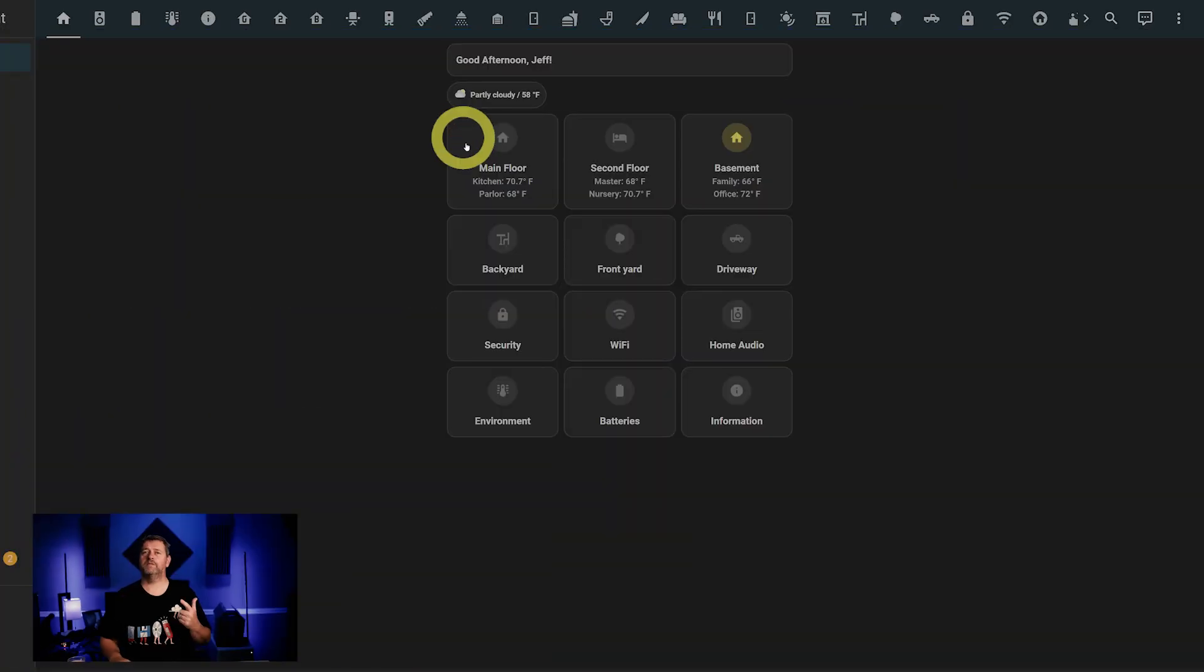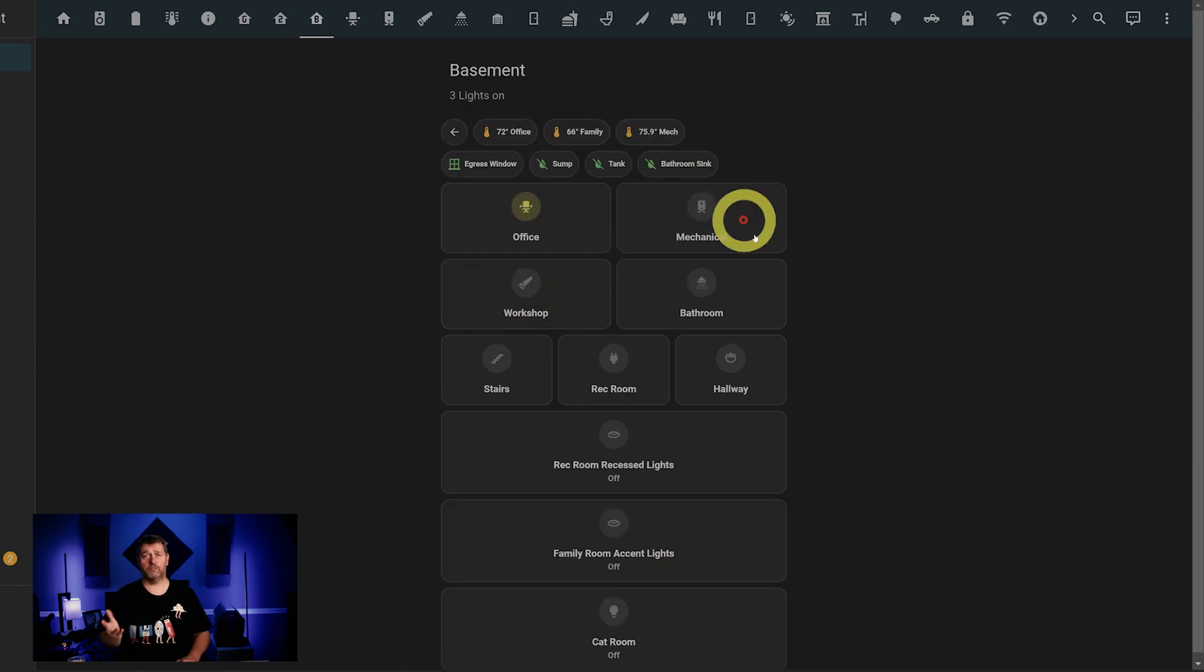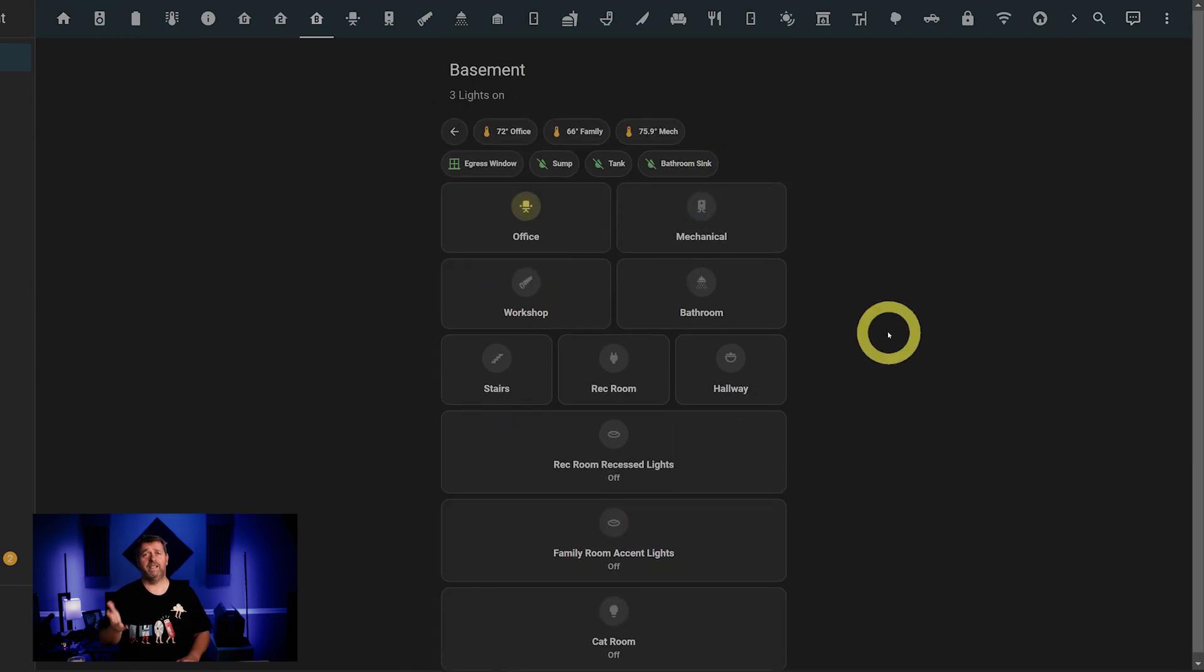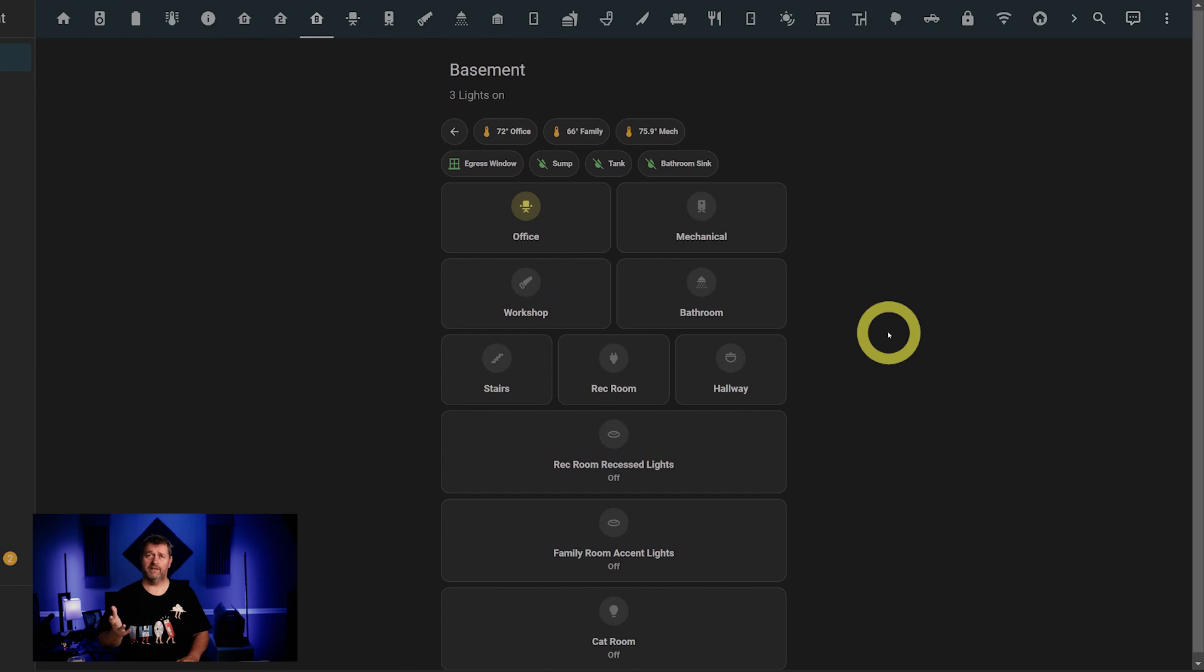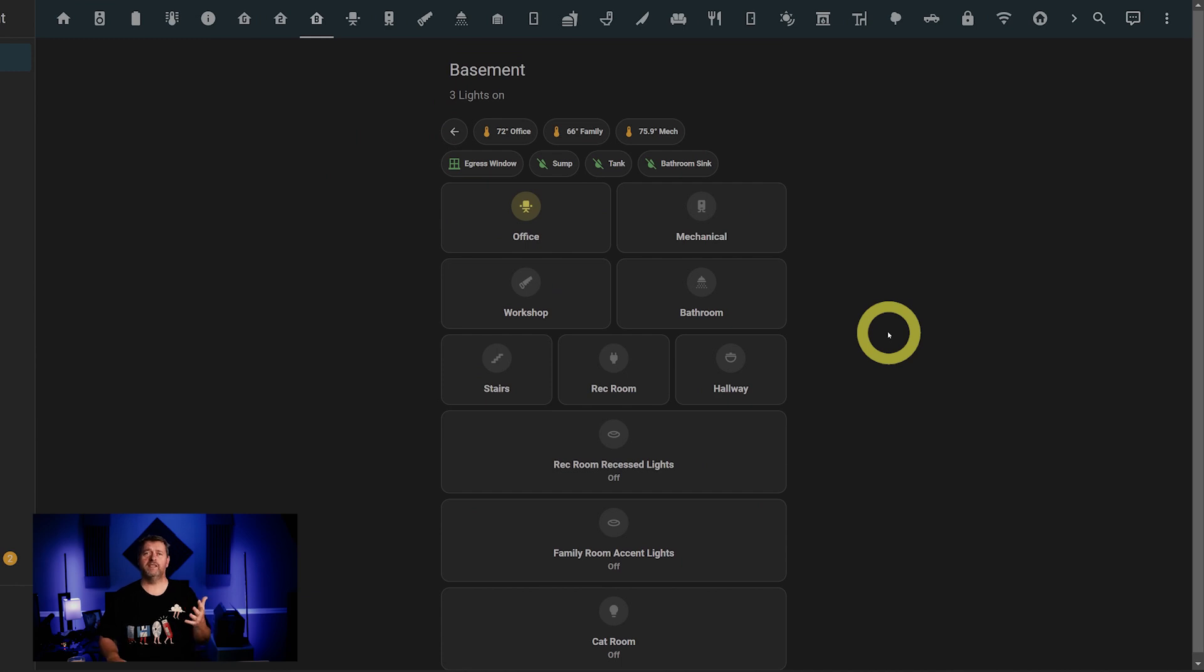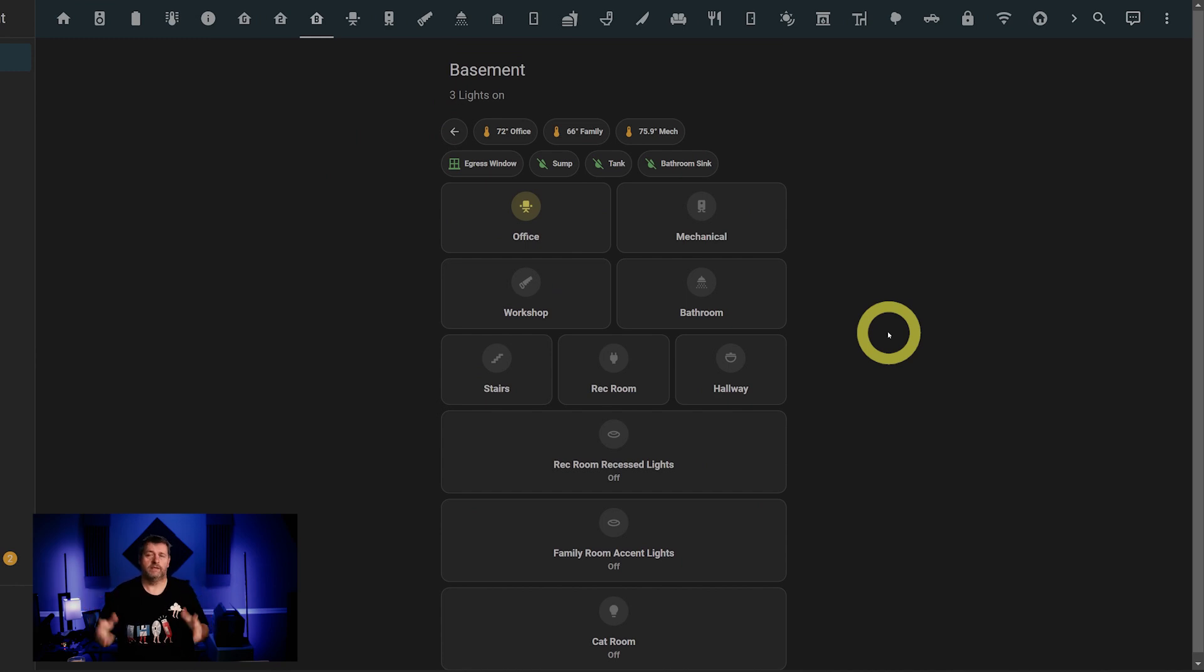Next up is the basement. You'll notice that button is colored yellow. That's because there's lights on down here. That's right. Any floor or room where lights are on will be colored so that I can tell at a glance where there are lights on. Again, you'll see that my office is colored, which makes sense since I'm currently in here making videos.